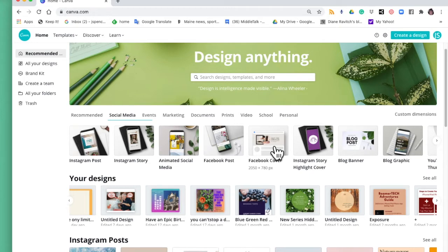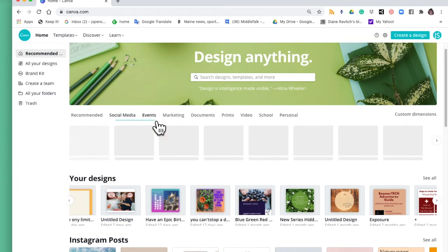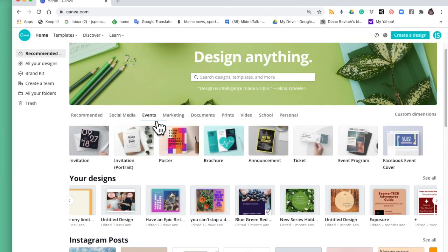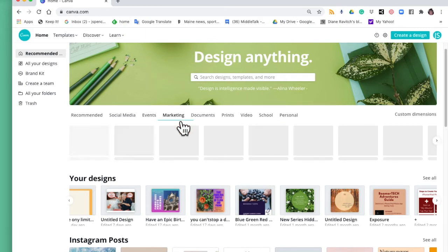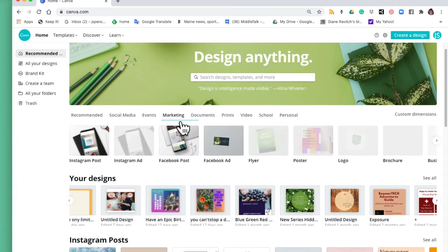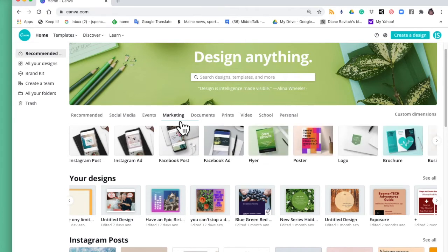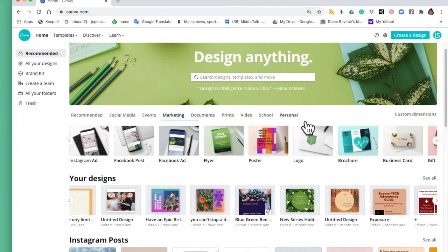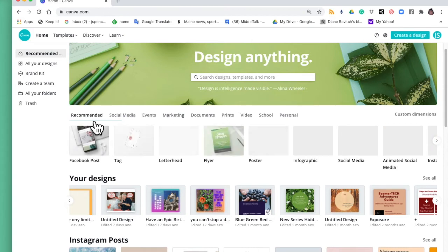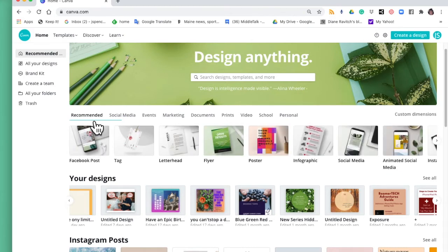Besides social media they have events, so if you're in charge of an event at your church or for a community organization, you can create invitations, posters, brochures. Again the list is nearly endless, you can even create a ticket. There's marketing, so this would be for small business people - Instagram ads, Facebook ads, posters, logos, brochures, business cards, and you can see the list goes on.